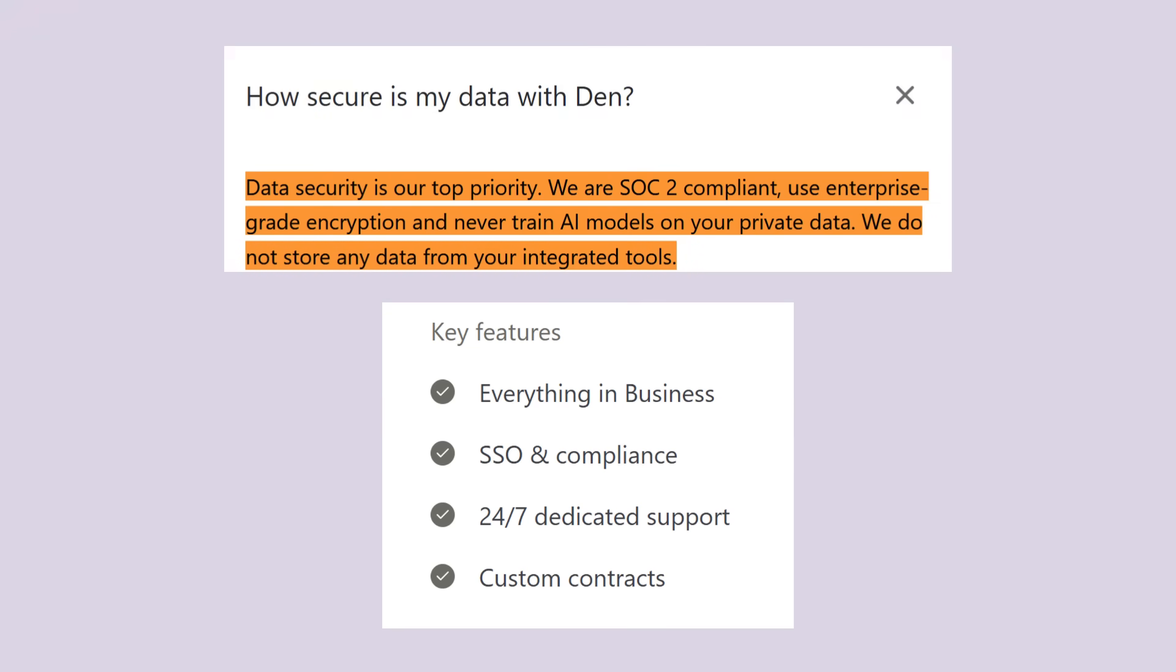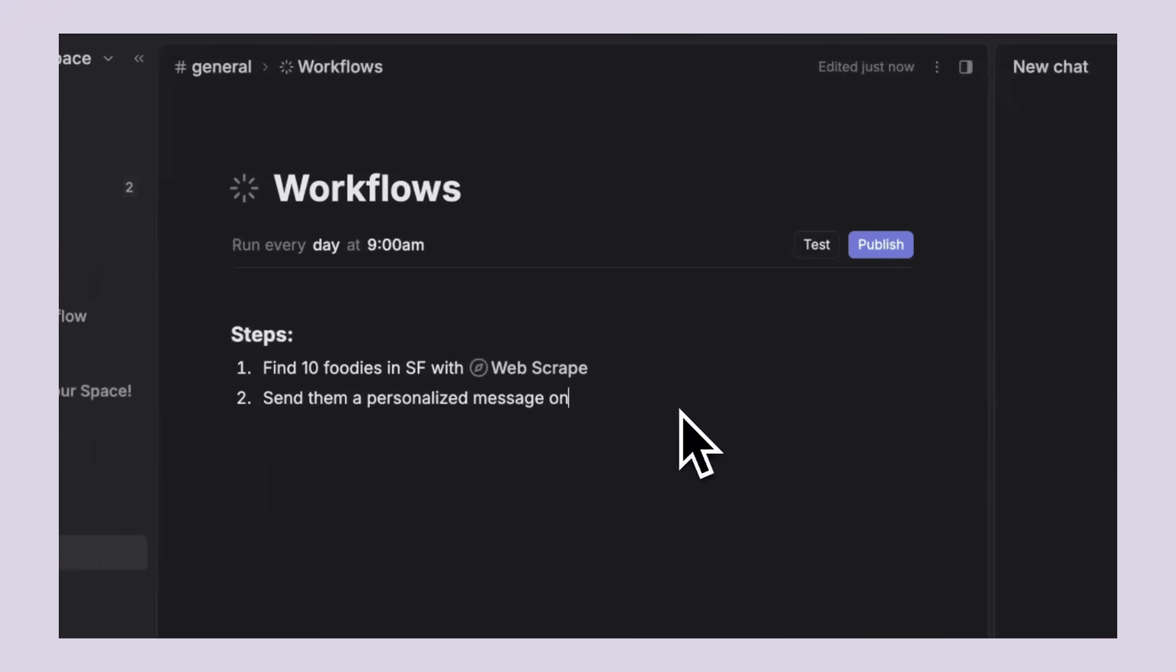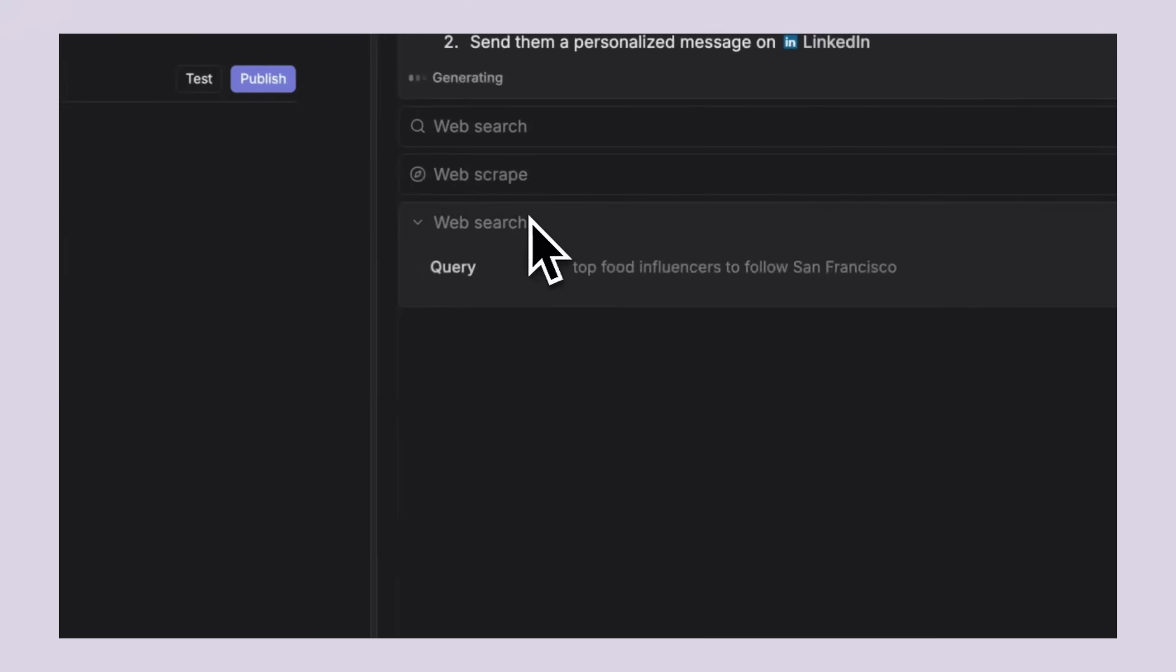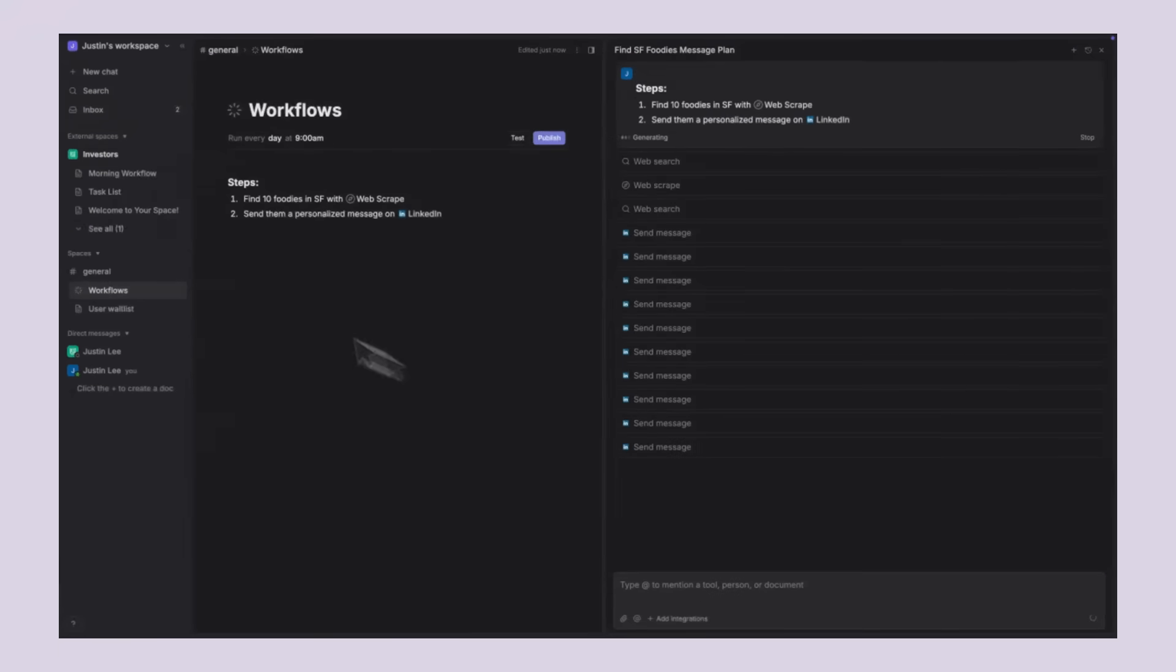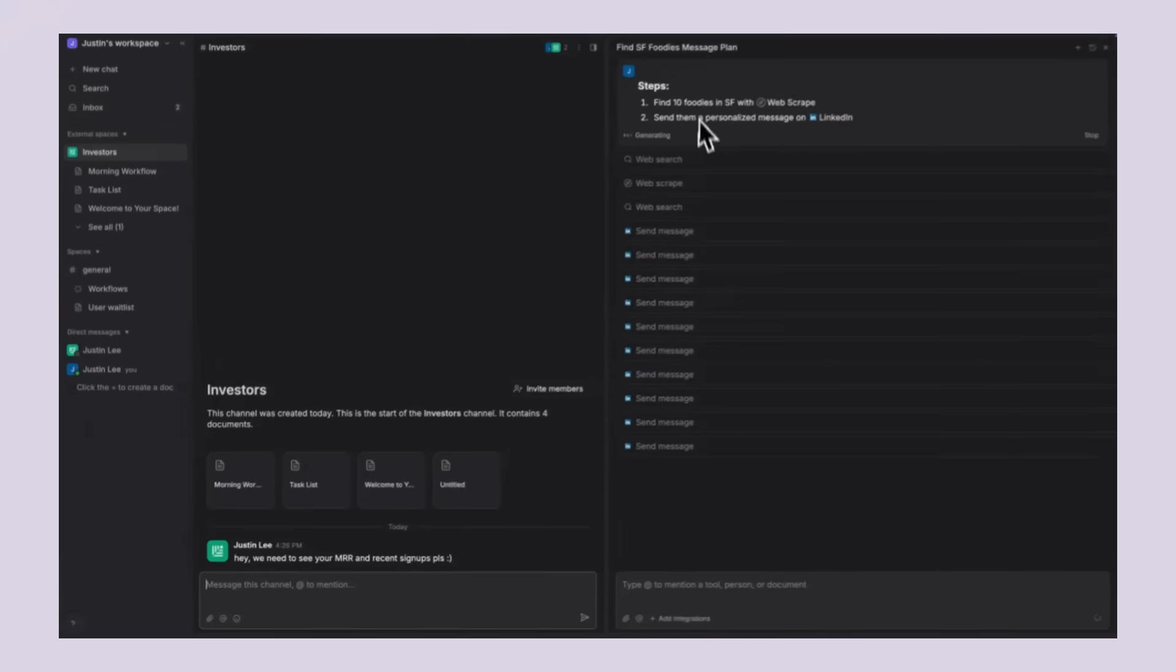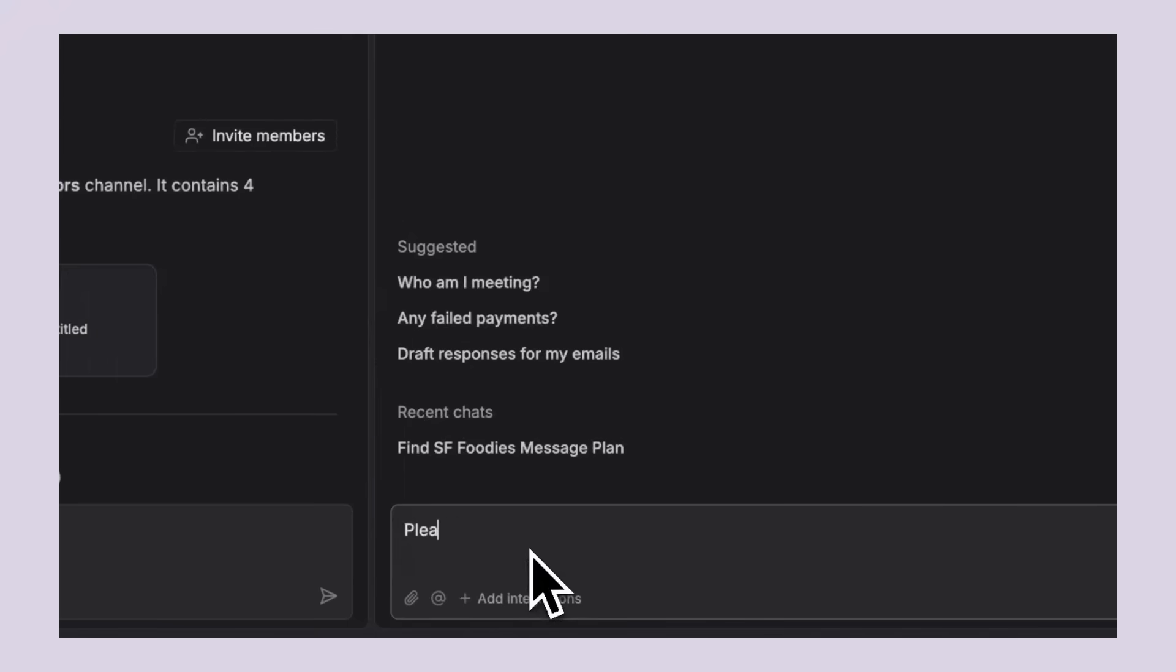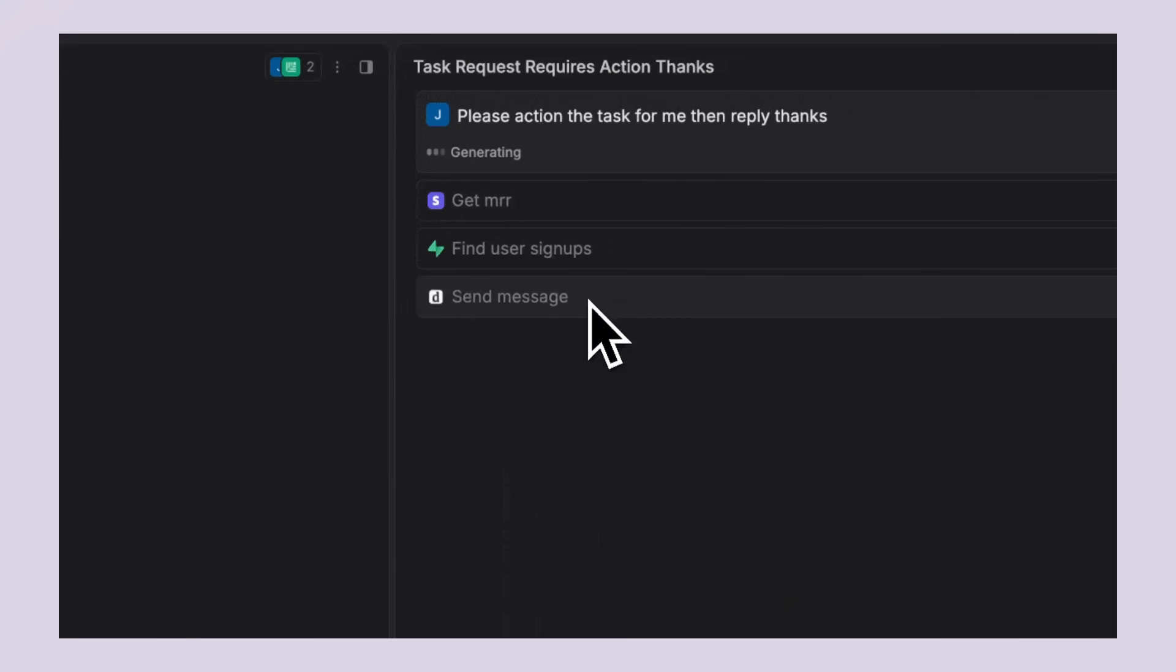Now, I want to talk about security because I know some of you are thinking about that. Den AI takes data security seriously with enterprise-level protection. Your information stays private and secure within their platform. The learning curve with Den AI is much shorter compared to complex productivity suites. The interface is designed to be intuitive and since AI agents understand natural language, you don't need to learn complex formulas or memorize numerous shortcuts. But what really excites me is where this is heading. Den AI shows us the potential of AI agents that don't just answer questions, but actually take action and make decisions as part of your workflow.